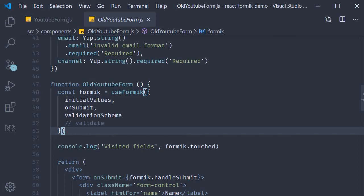Alright guys, in this video we are going to take a look at field level validation. Now if you can recollect from the old YouTube form we had, there are two ways to specify the validation rules for our entire form.